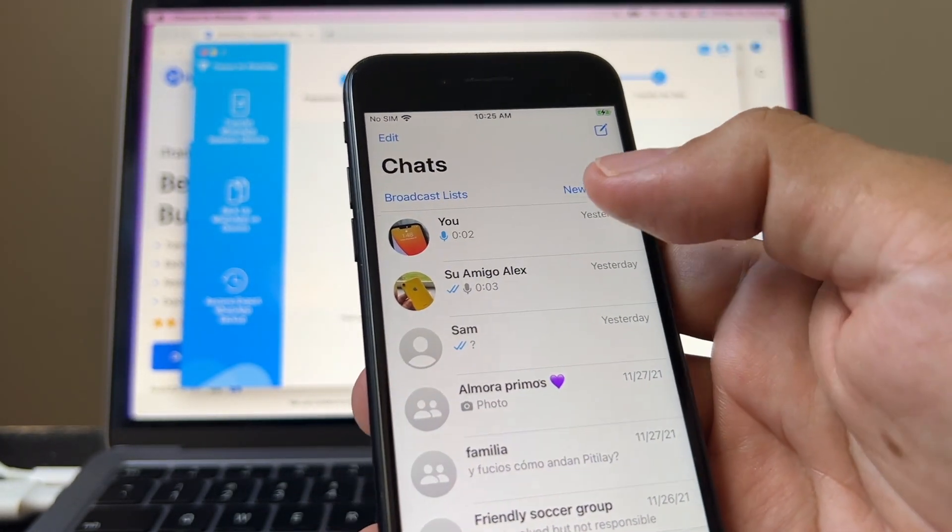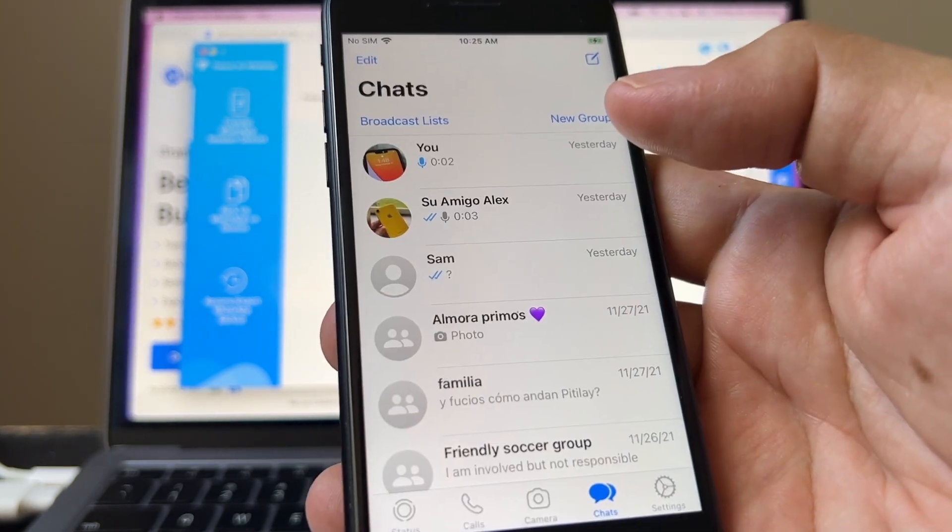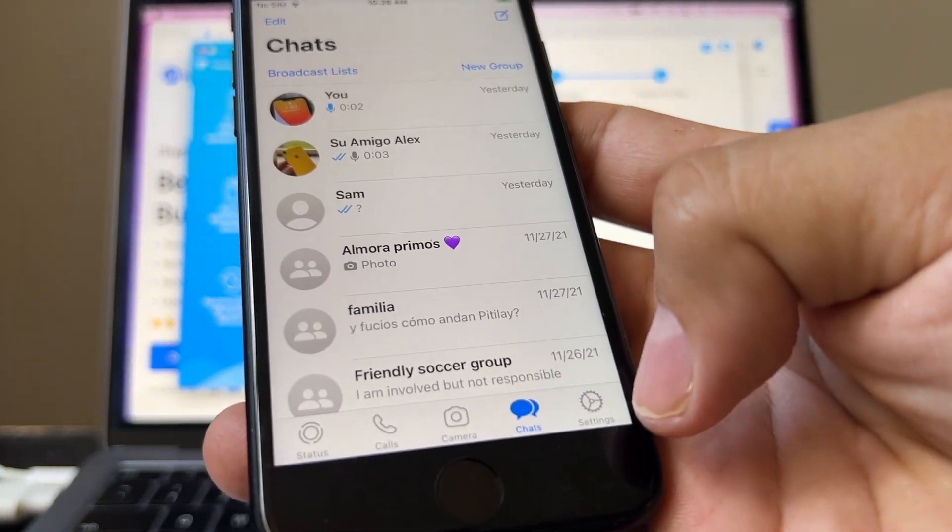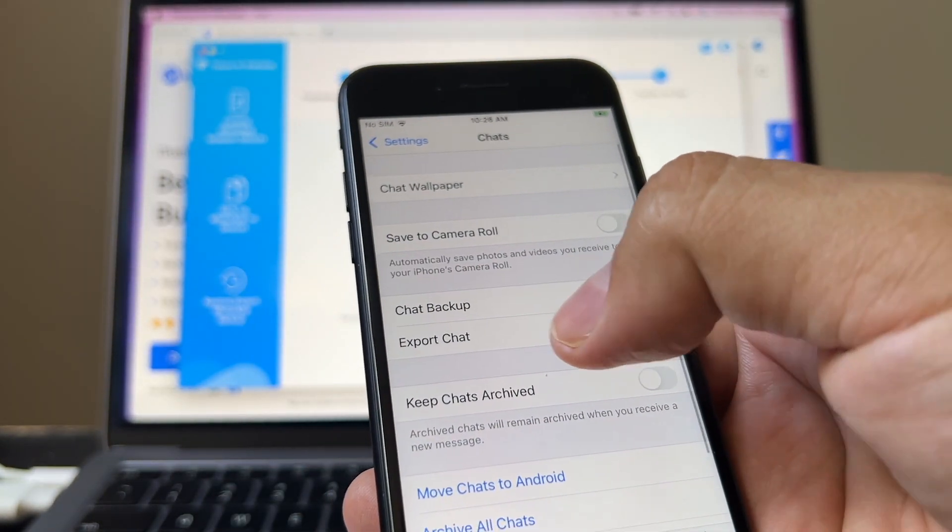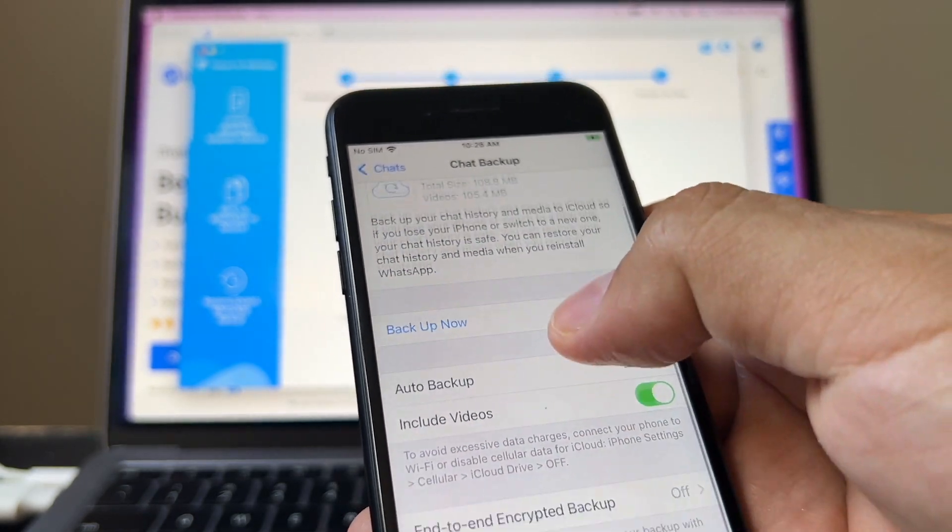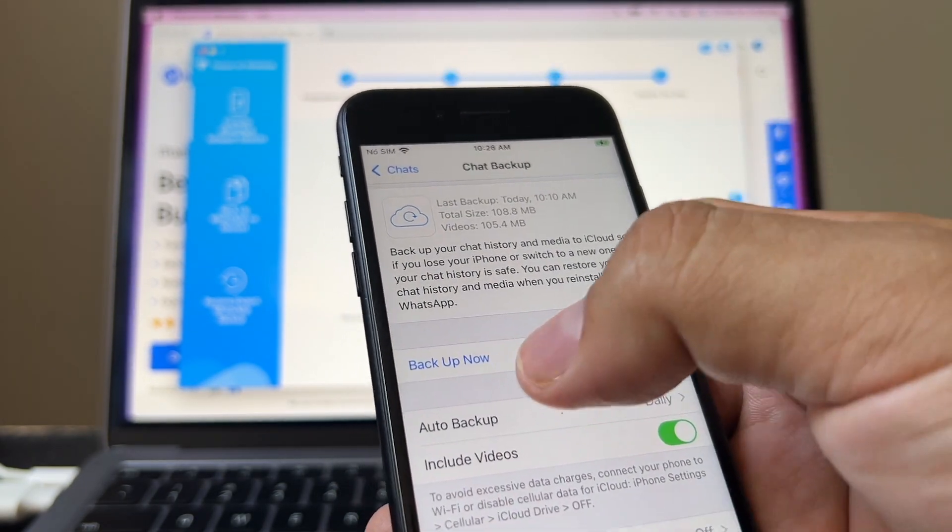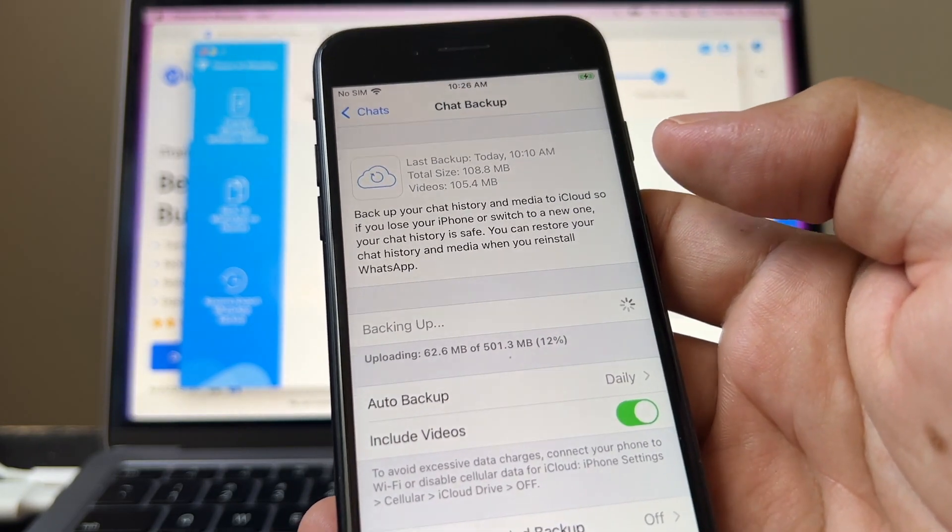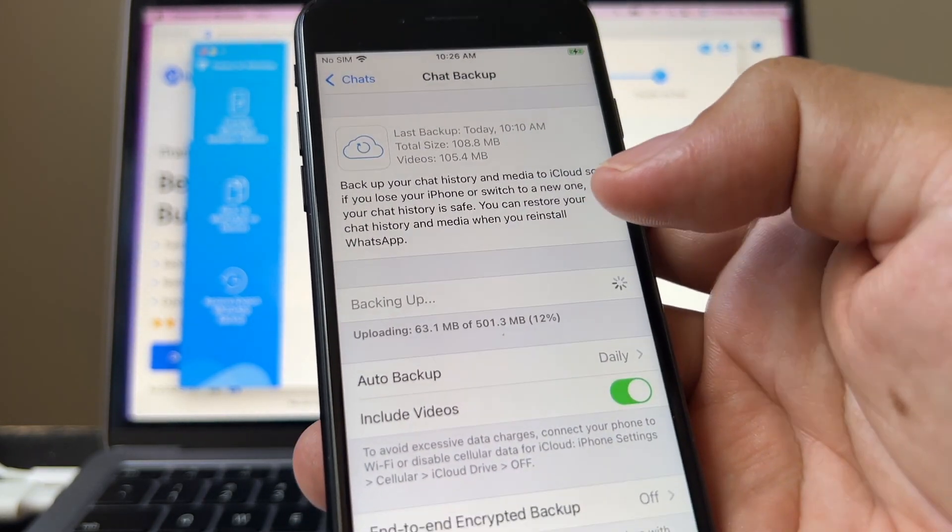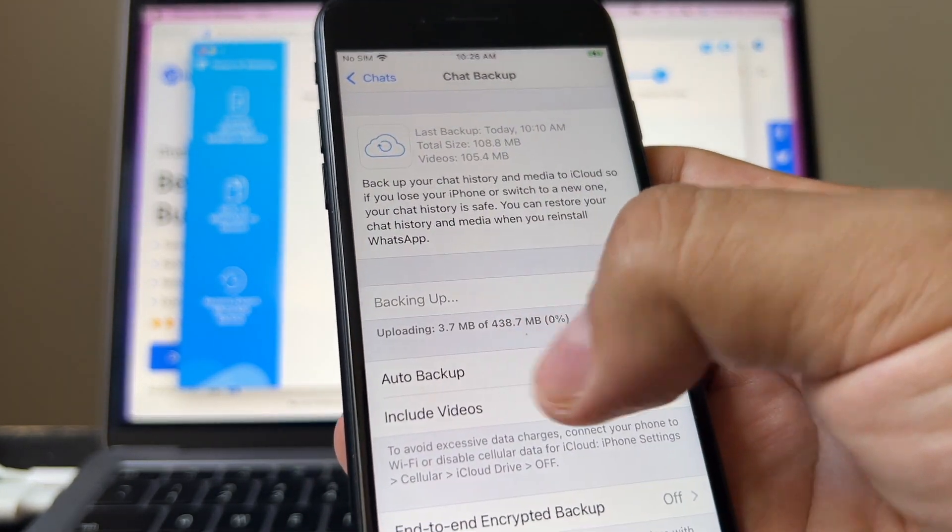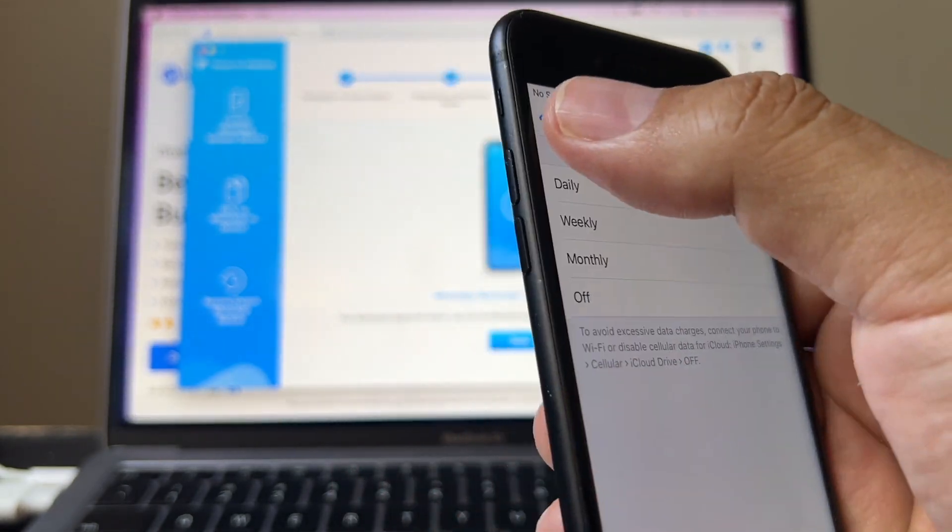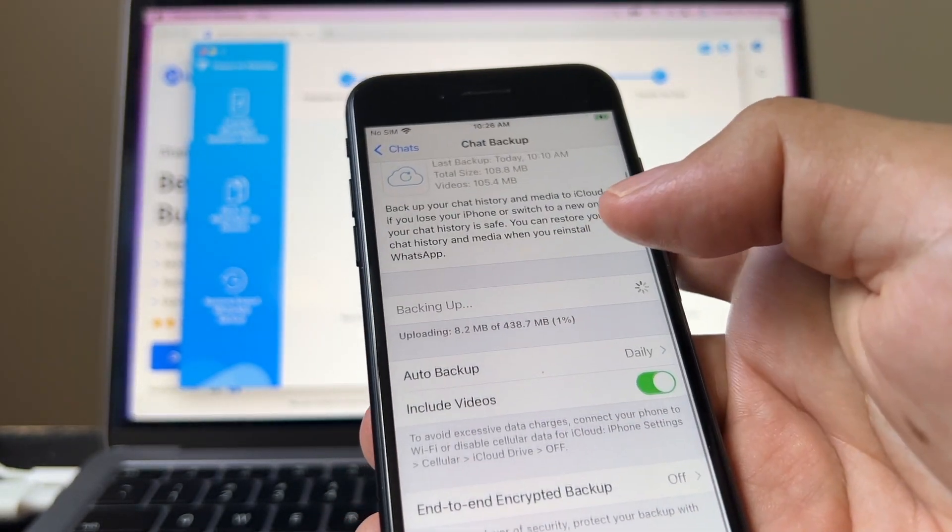Once we are sure that we have all our chat history on the iPhone device, and now you can change the settings. You go to chats, you go to chat backup, and you can do backup now. So the backup is going to happen on iCloud because you don't have Google Drive on the iPhone. Auto backup, I choose daily. Include videos, of course.